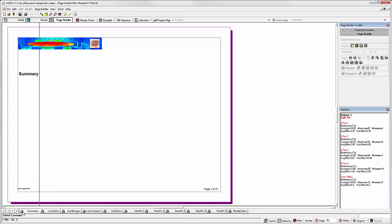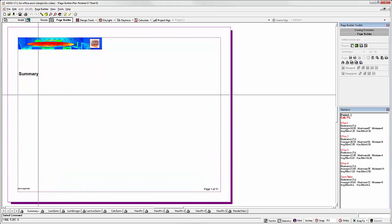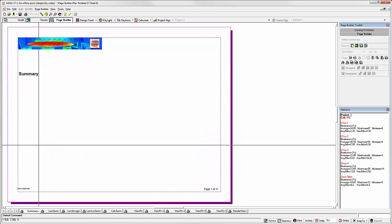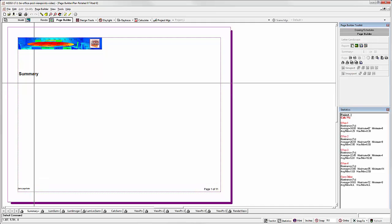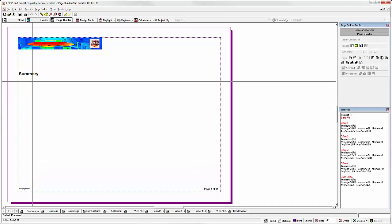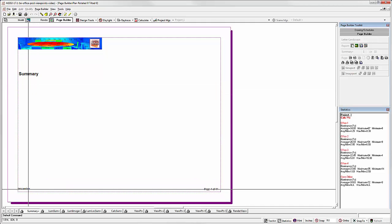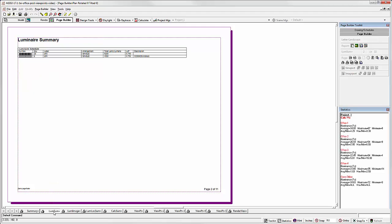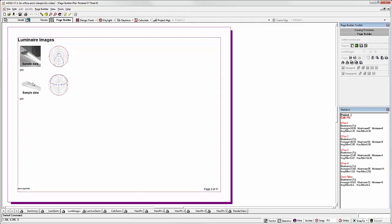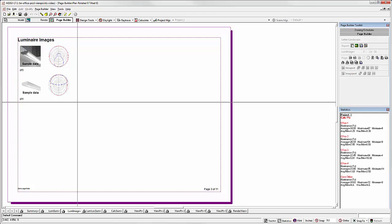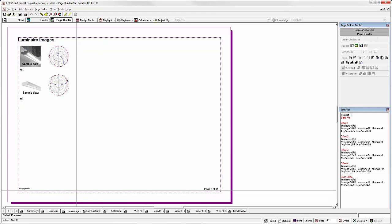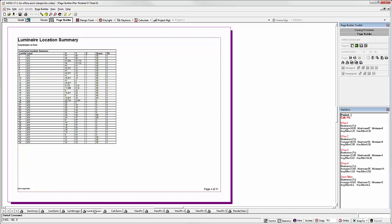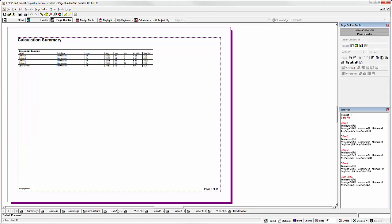Let's look through the report. Here's our summary page with our banner. Notice we didn't type our company or project information here, but here's our footer. Here's our Luminaire summary schedule. Luminaire images if they came from the Instabase. Polar plots. These actually print correctly. They're just pixelated because they're squished on the page builder page. Luminaire location summaries. Calculation summaries.